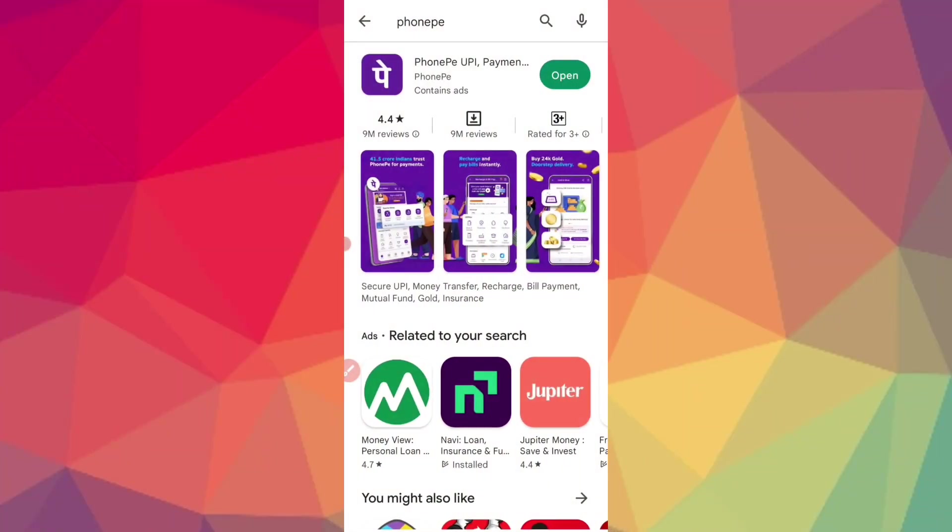Hello guys, in this video we will use PhonePe to get rid of the loan from PhonePe. If you have a PhonePe loan, you will get rid of it instantly.